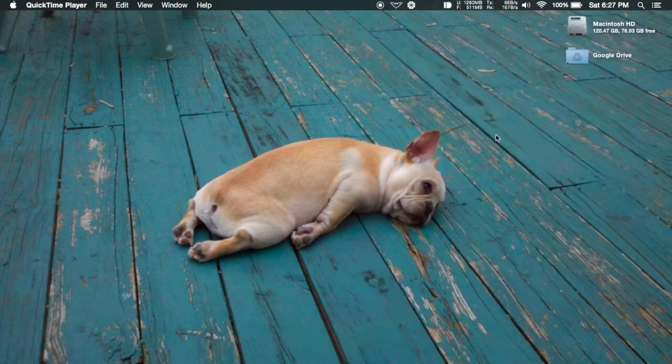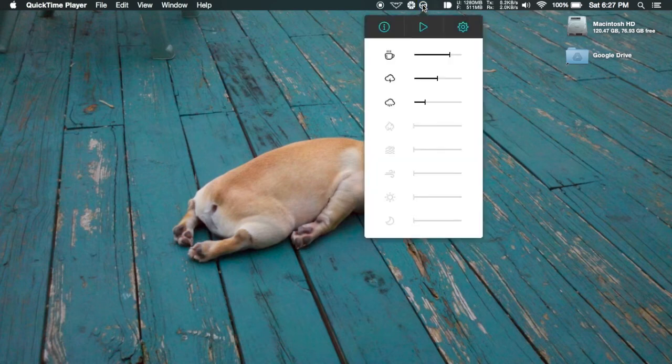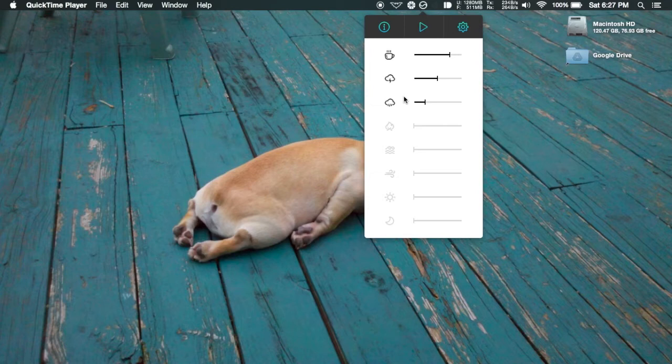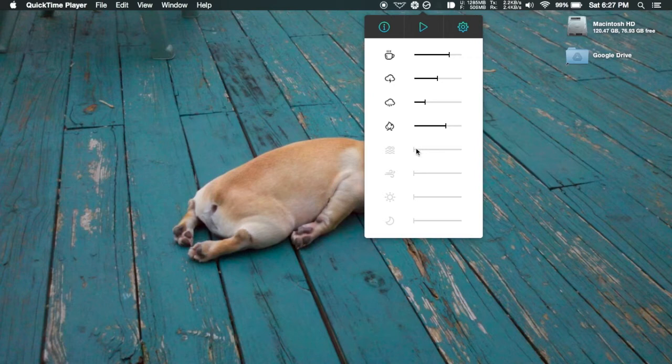Once it's open you're not going to see an app, you're just going to see a menu bar icon. From here you can see you have eight different noises that you could select, anything from a noisy coffee shop to a thunderstorm, rainstorm, campfire, whichever one you want.